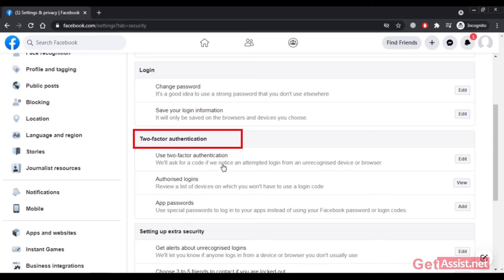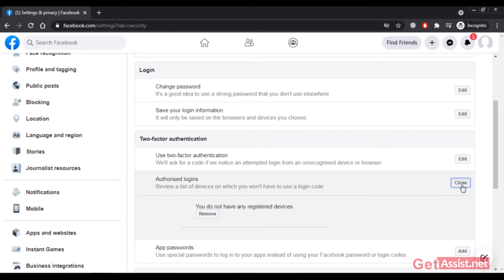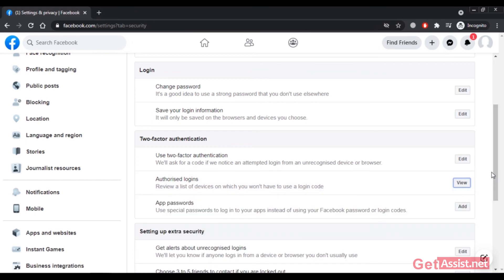Once you activate two-factor authentication, whenever you log in to your Facebook account on a new device, you'll have to enter a code. This means that if someone else tries to log into your account, they will also need that code. You can review a list of trusted devices for which you won't need a login code, and save your known devices. As this is a new account, I don't have any registered devices yet.